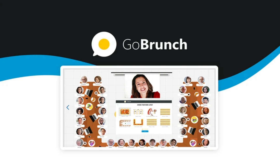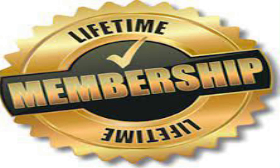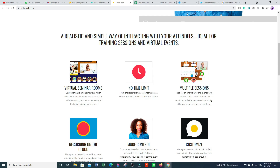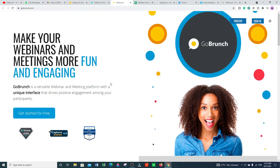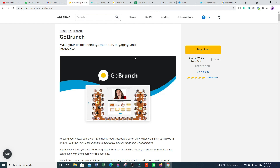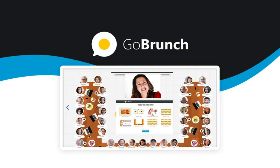This tool is amazing, trust me, because GoBrunch is offering this tool with lifetime access. You can buy directly from their official website, but if you want an amazing lifetime deal you can buy from the AppSumo marketplace, which is offering a starting price of $79 — the actual cost is $348. They are also giving you a 60-day money-back guarantee if you are not satisfied with this tool.